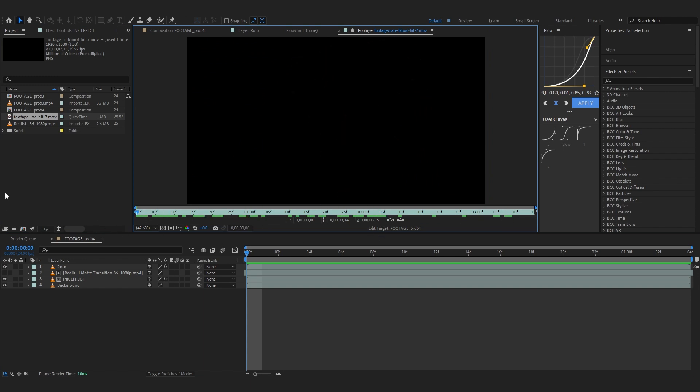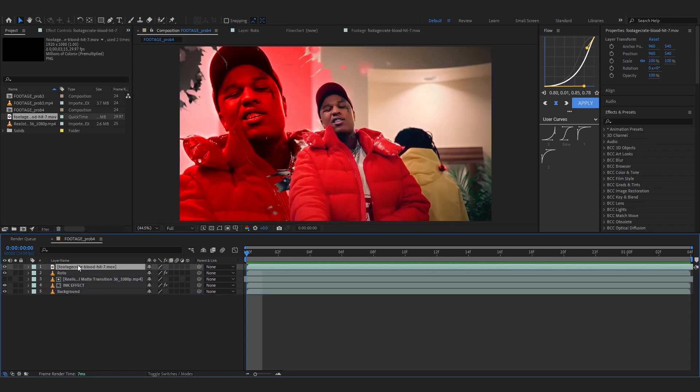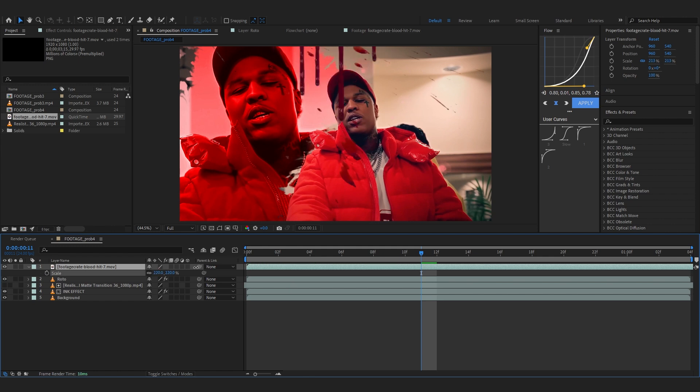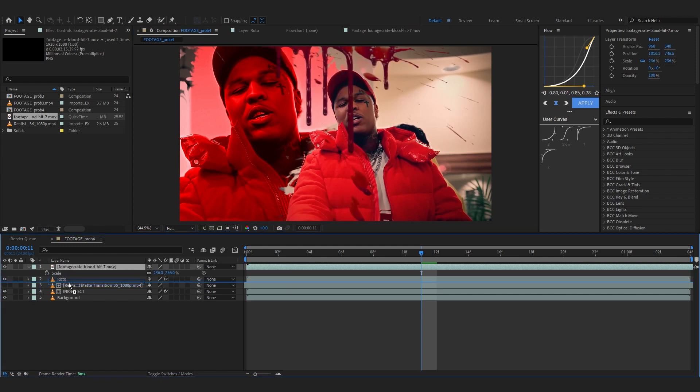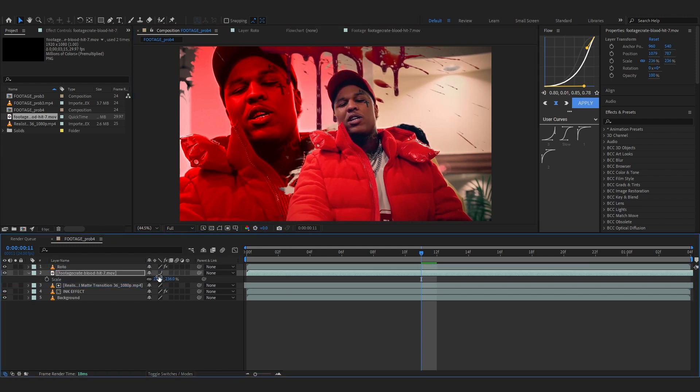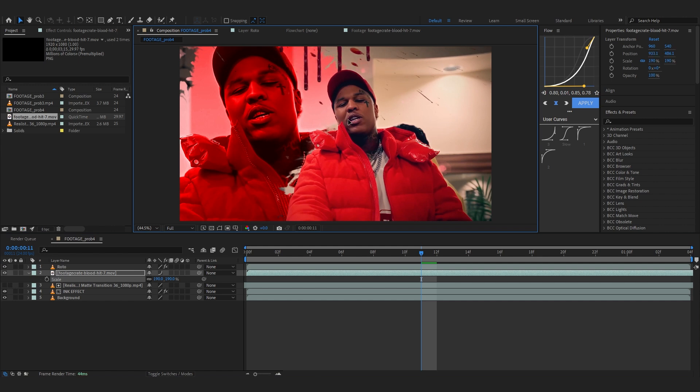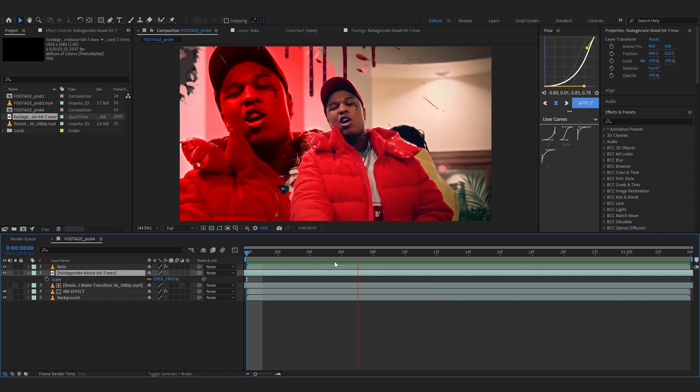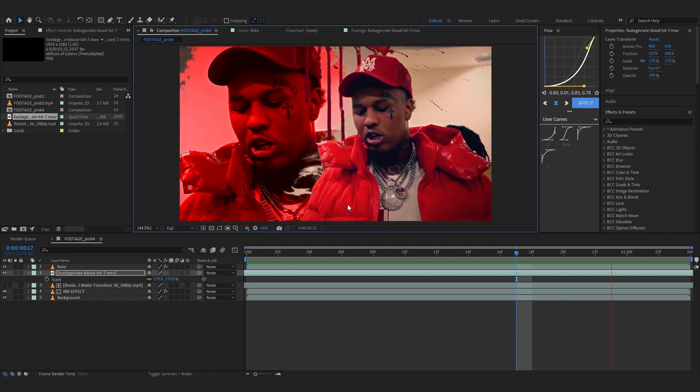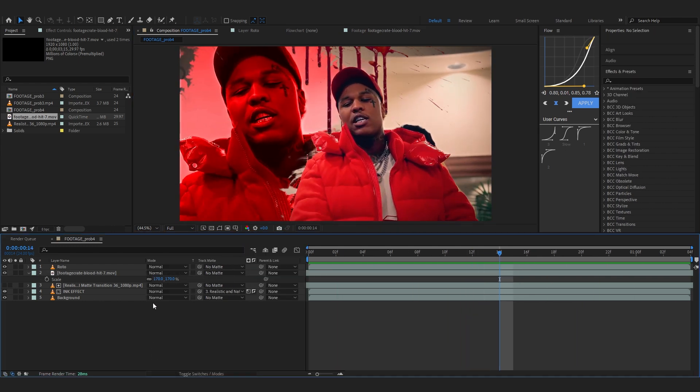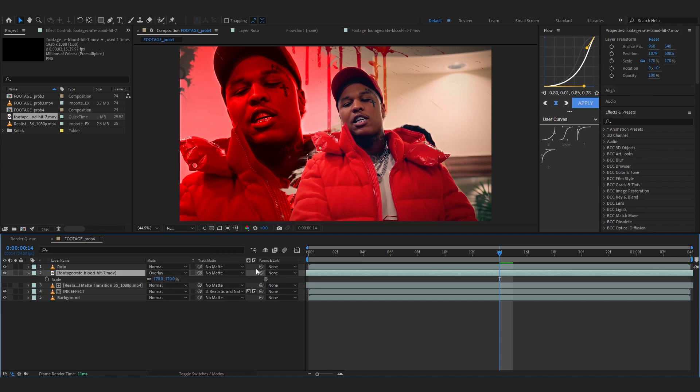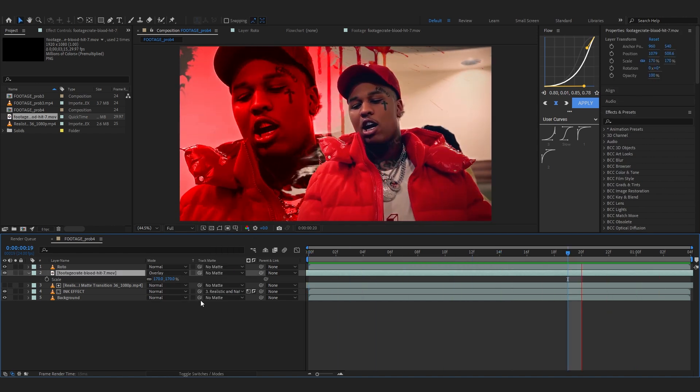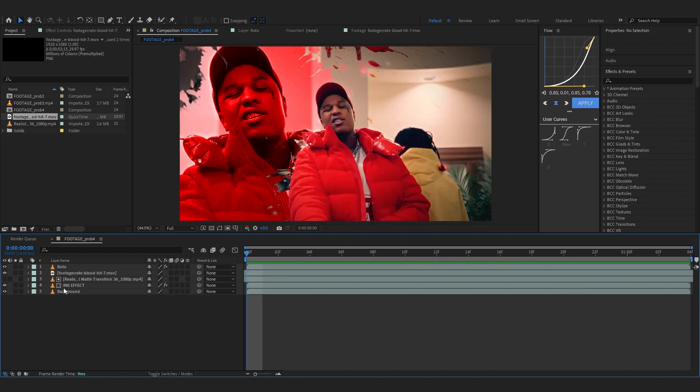So just drag it into your composition and you can just scale it up and put it before your roto actually and scale it up and add it wherever you like. For me I'm gonna set it over here then you can slide it in like this. I think it makes it look a little more realistic. You can even toggle switches and modes again and go to blending mode this time and set the blending mode to overlay or something like that so it's a little lighter and reacts to our footage.